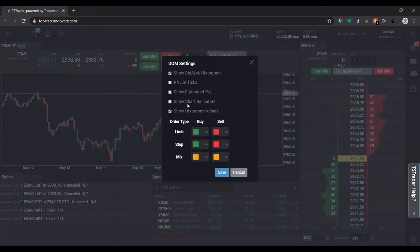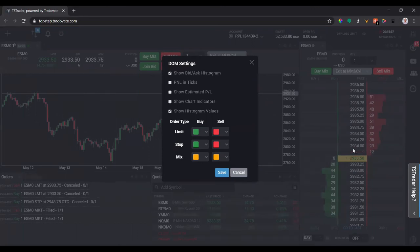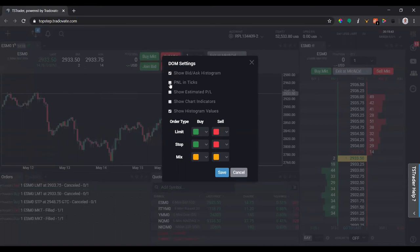Let me get rid of this show join bid and ask. Let's go to the settings here. This show bid/ask histogram actually shows you the last 10 ticks above and below the current price. It'll show you how many orders are on the ladder.